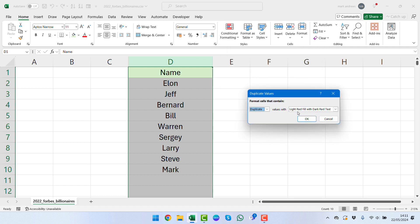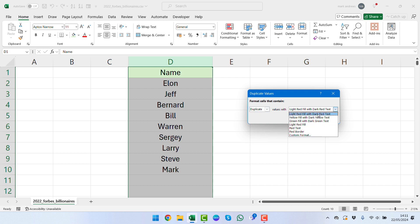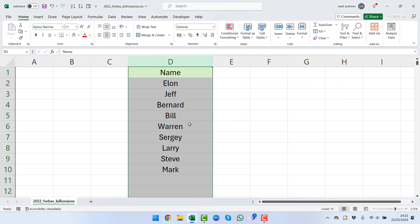We want to highlight the cell rules and highlight it based on duplicate values. We can see here we've got the little drop down saying duplicate, and we have the ability to format however we want these to show up for us. We'll leave it as a light red fill with dark red text, so we'll click OK.